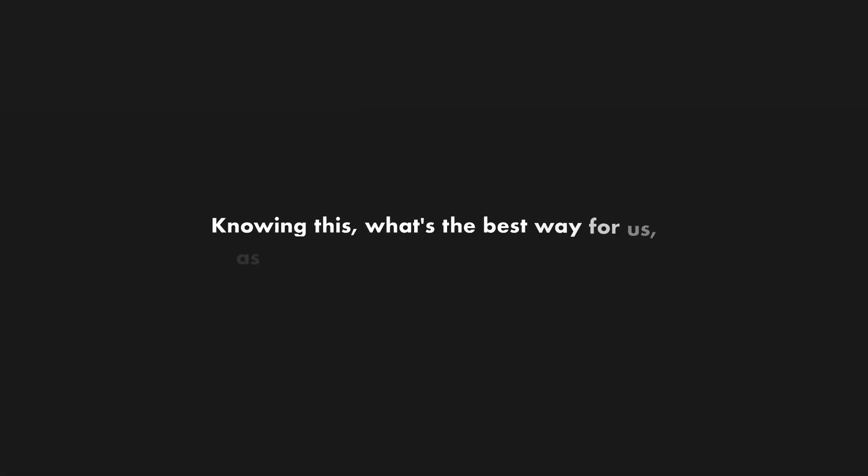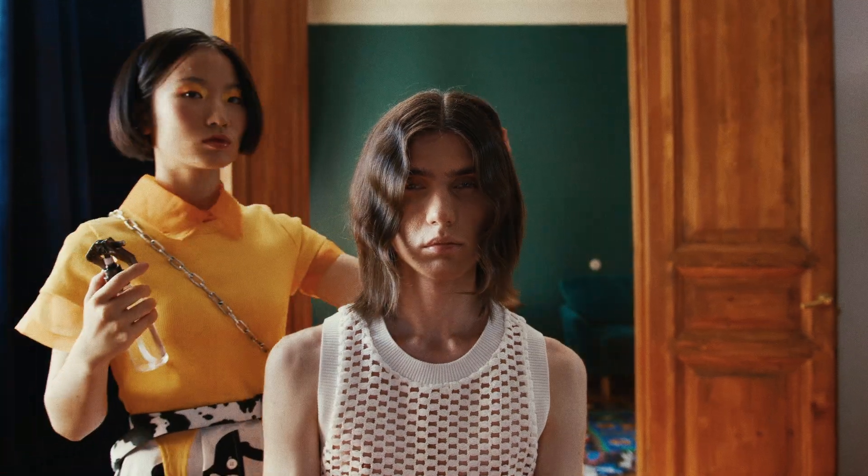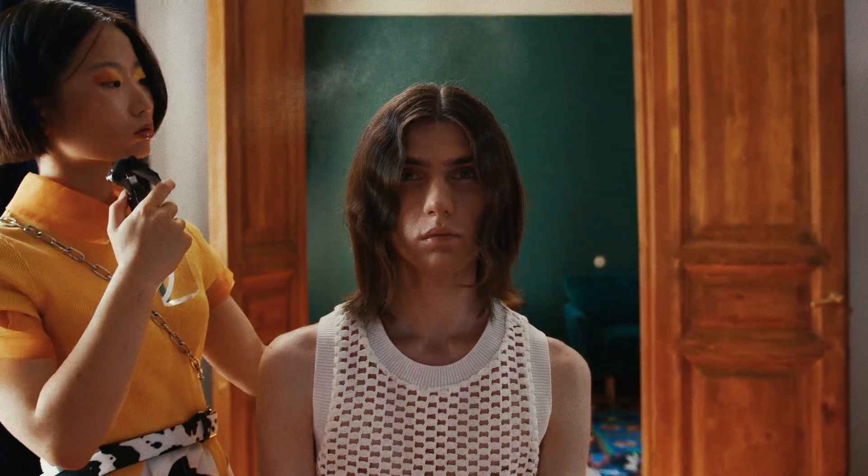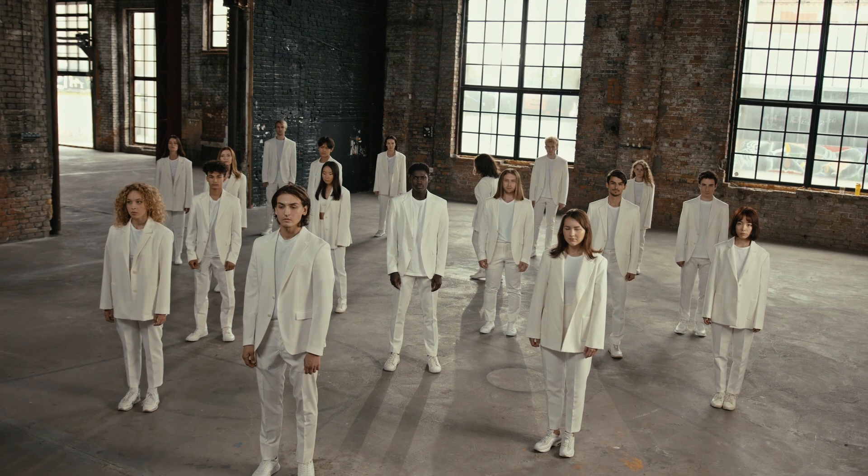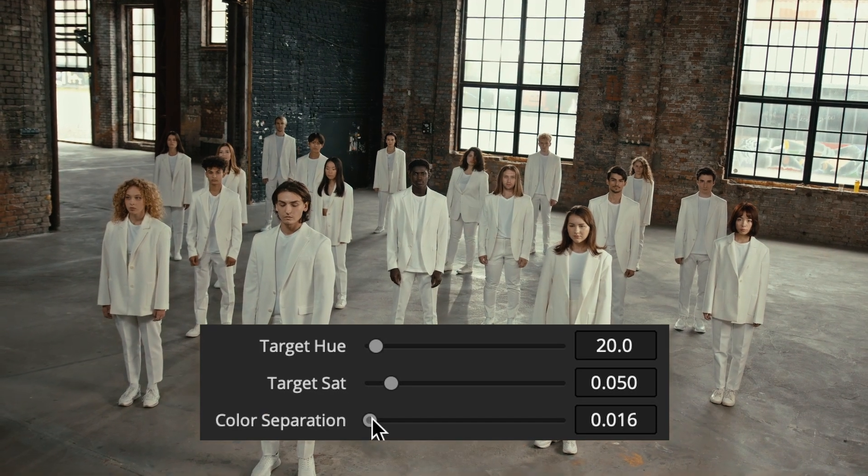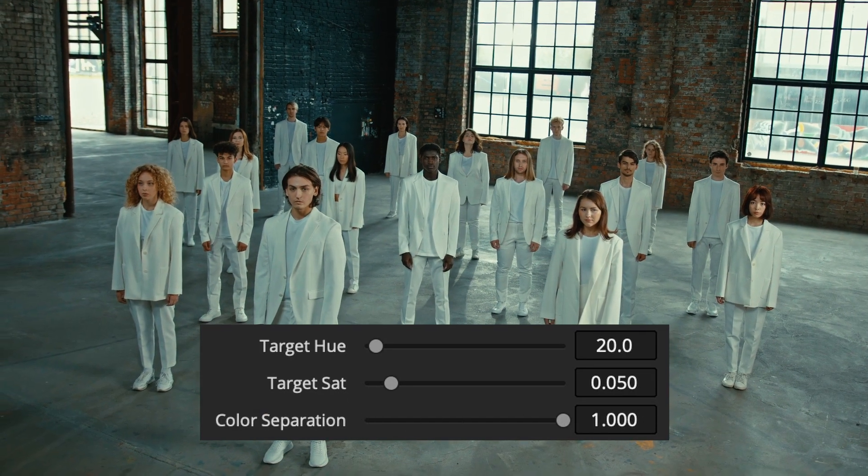So, knowing this, what's the best way for us as colorists to add color separation? Well, that question has been top of my mind for a while now, and it's led me over the last month or two to developing a mathematical approach that solves these problems by giving you direct control over color contrast that actually anchors with your subject in a smooth way.